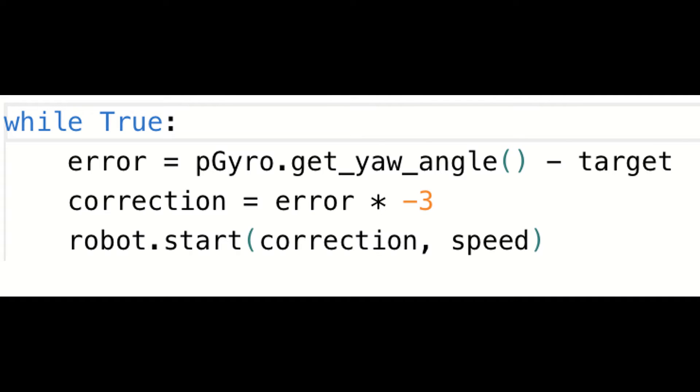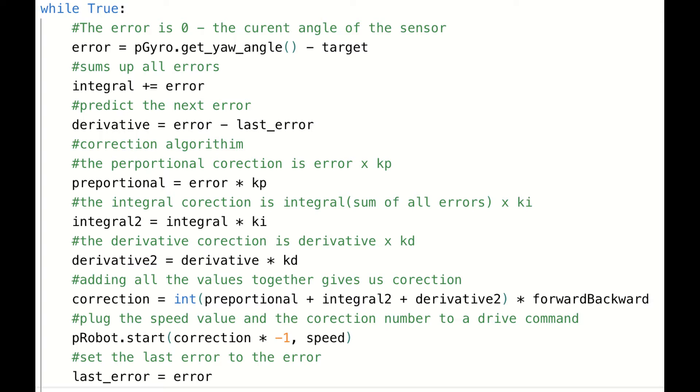Essentially, what this does is calculate how much the robot is off, which is the error, and then the robot is programmed to steer back onto the target gyro value. A simple version of this algorithm is: the bigger the error, the bigger the correction. A more sophisticated version is called PID. I won't get too much into how PID works, but this video by Ability to 35 covers it excellently.